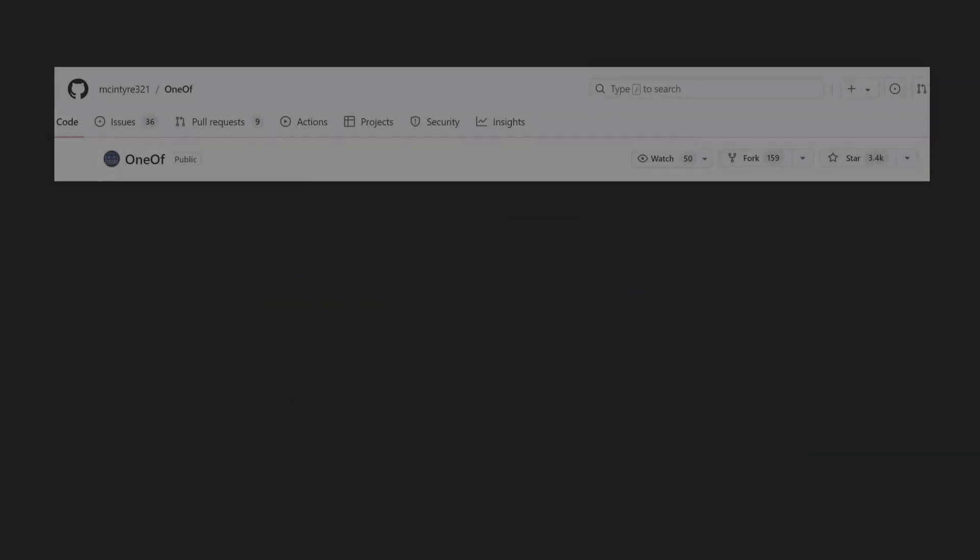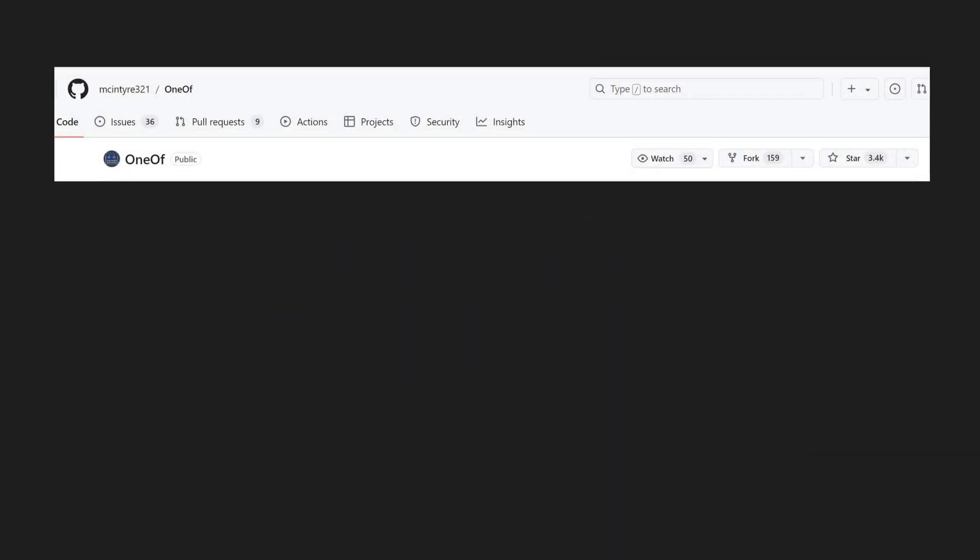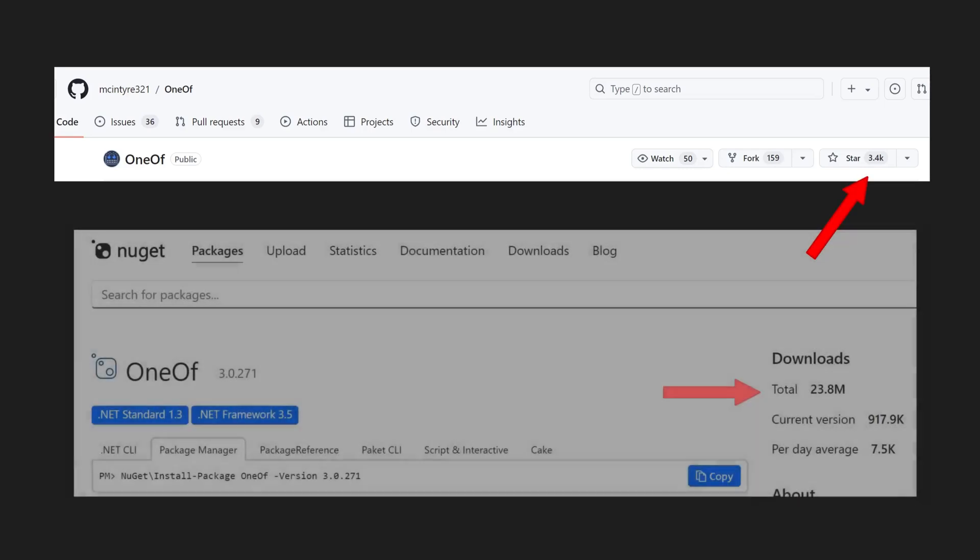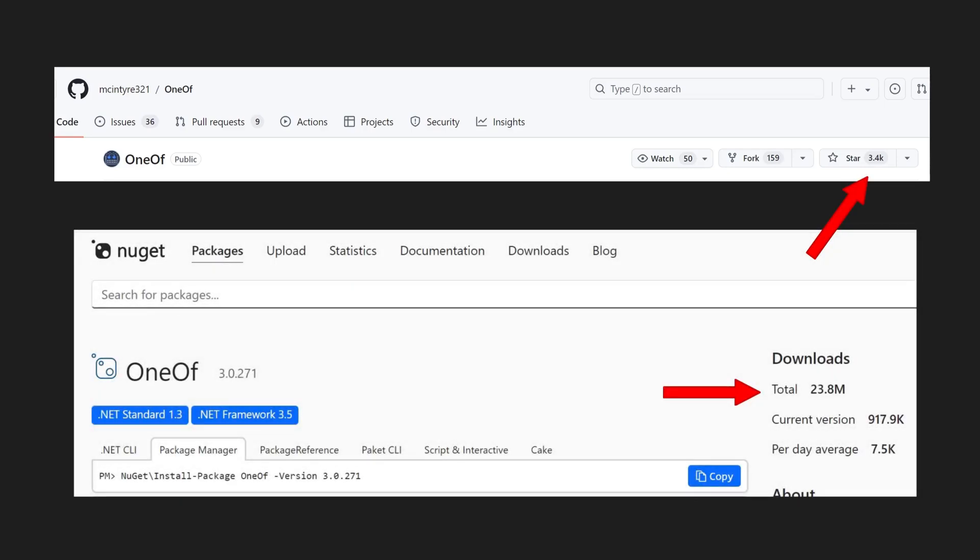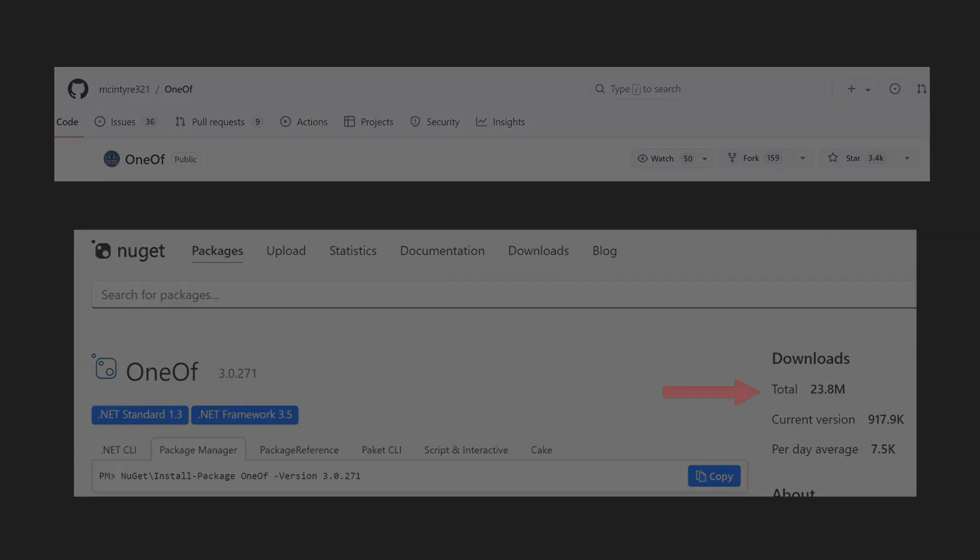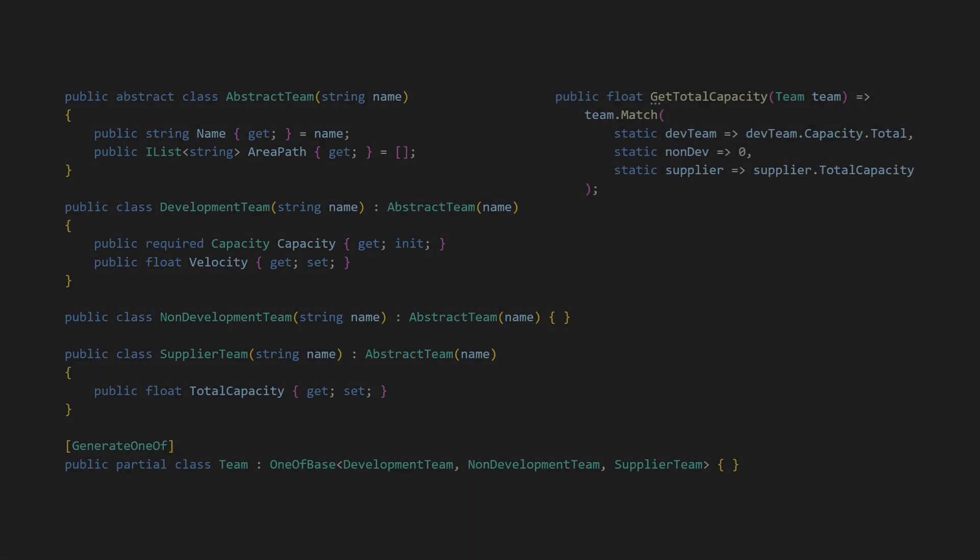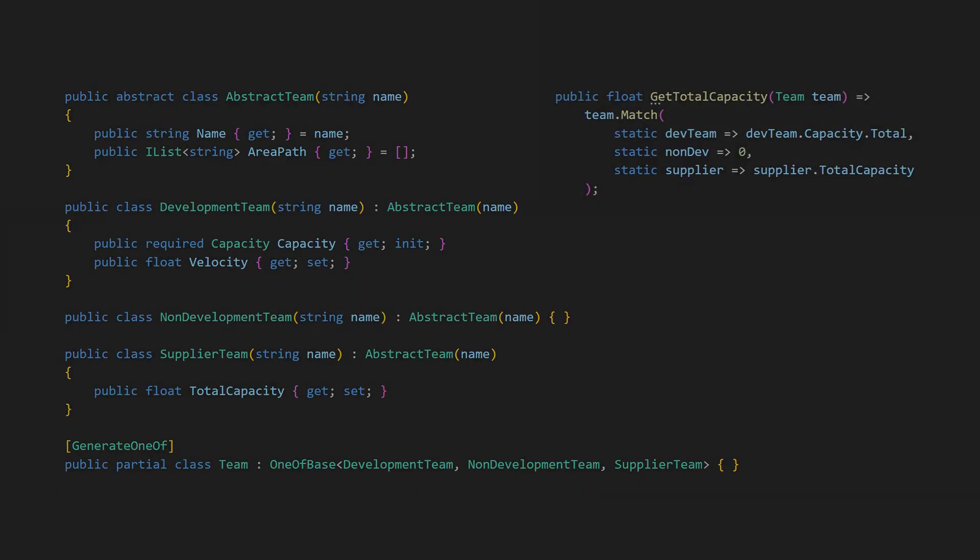Now you might be wondering how the unit library compares to for example OneOf, a library which is definitely more popular looking at GitHub Stars and Nugget downloads, and which even looks pretty similar in terms of usage.